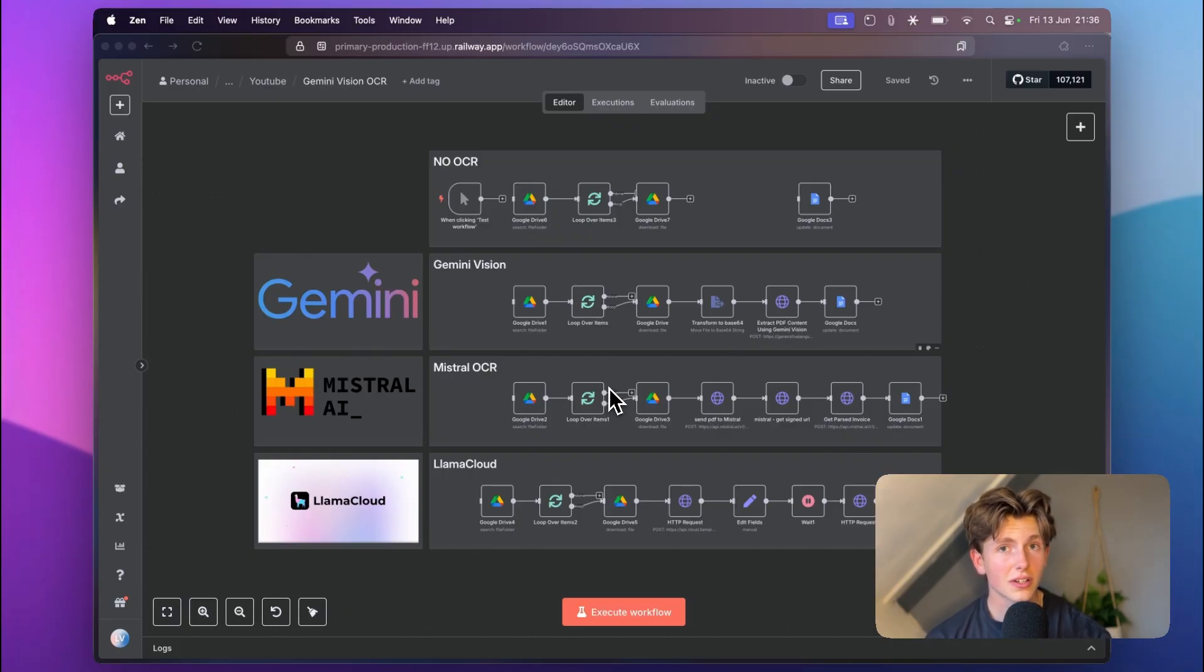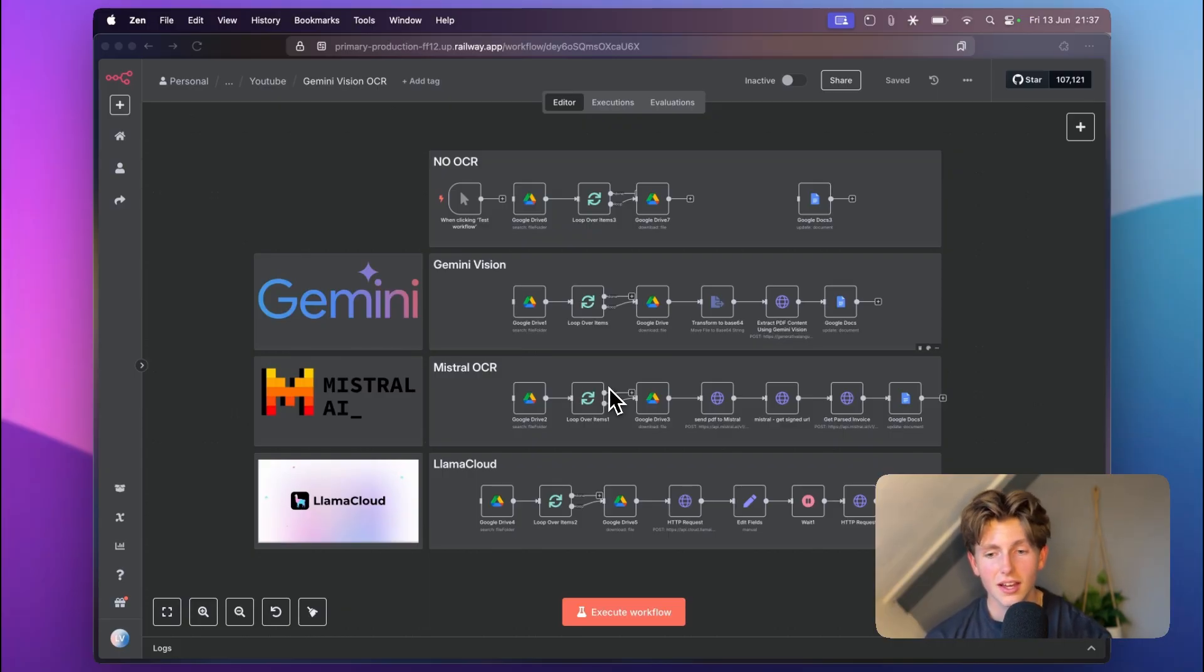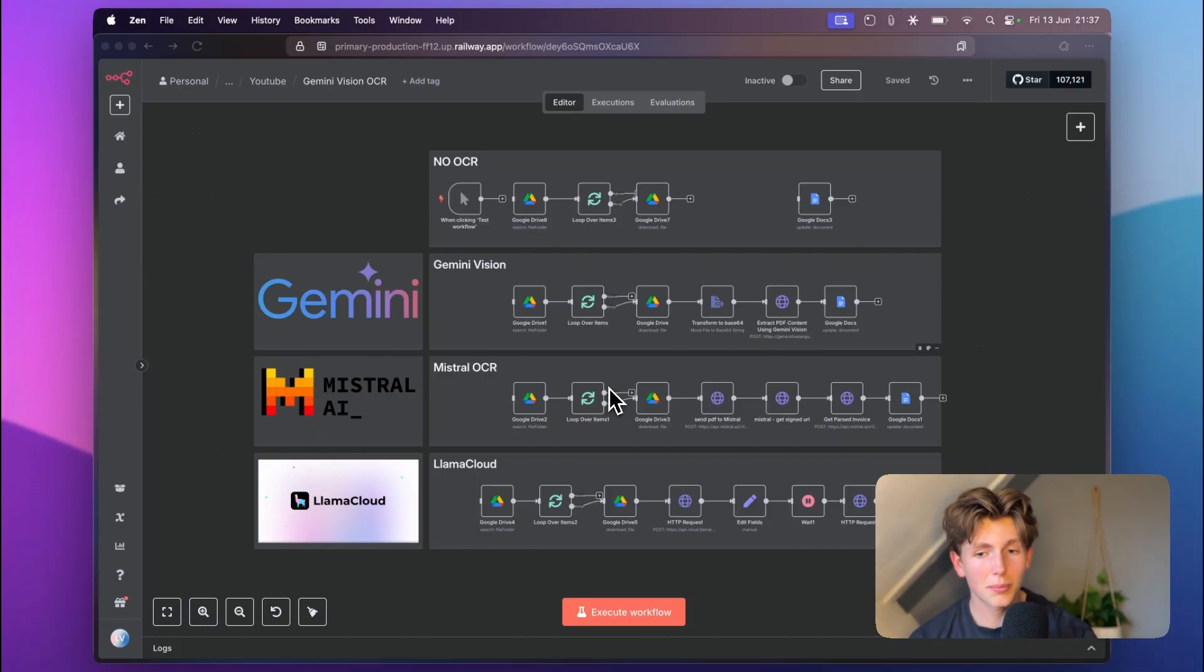What's another really nice cheap and even free option, how Mistral OCR stacks up, and what no OCR looks like - so how it would look if you would just extract the raw data from a PDF.